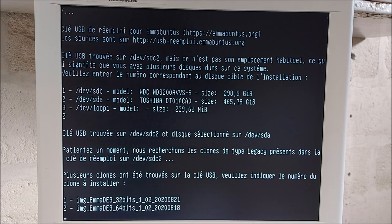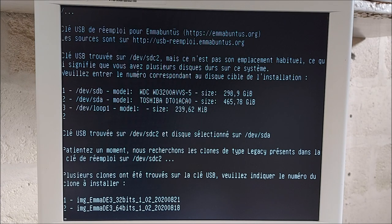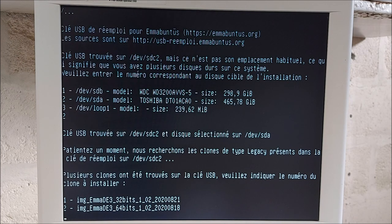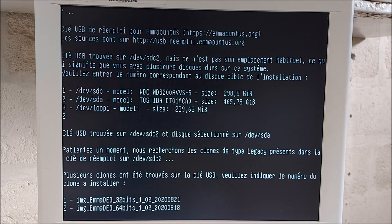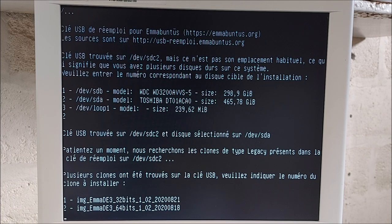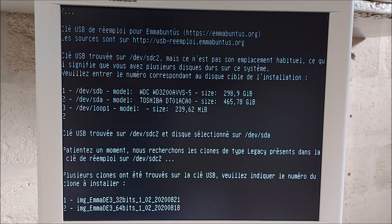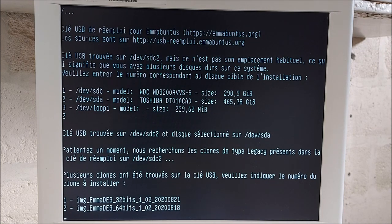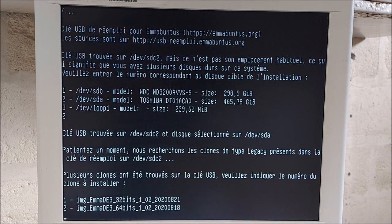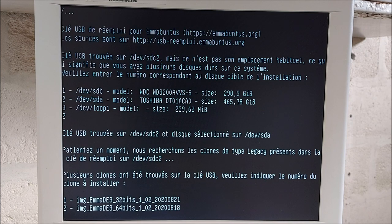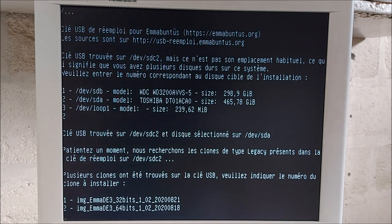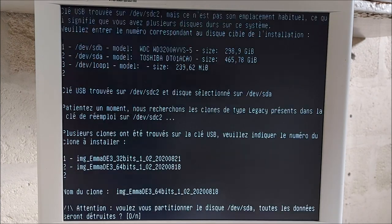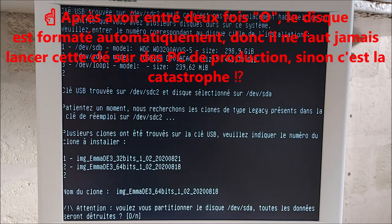Parce que ce qu'il faut savoir, c'est que sur cette clé, il y a en plus une Mate E3 64 bits UEFI. Eh bien, il ne me propose pas cette image en installation parce que je ne peux pas l'installer. Je n'ai pas demandé une installation de type UEFI. Allez, je vais installer la Mate E3 architecture 64 bits. Touche 2. Je valide avec Enter.